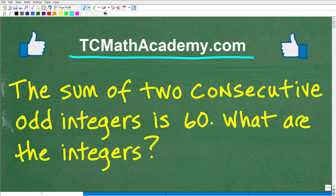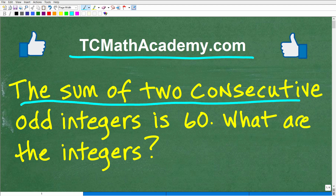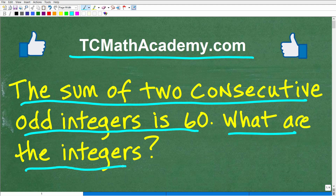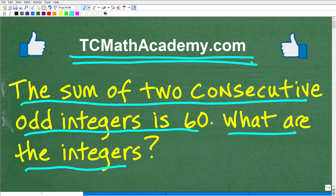This particular problem we're going to be looking at is a classic type of problem that you'll see in almost all algebra textbooks or courses. Let me go ahead and read you the problem. It says: the sum of two consecutive odd integers is 60. What are the integers? I'm not going to explain any of the terms here because I want to give you a full opportunity to solve this all on your own. If you know how to solve this, go ahead and put your answer into the comment section. I'm going to show you the correct answer in just one second, then I'm going to fully explain this problem. This is not going to be that difficult. If you need math help with the course you're taking, test prep, or homeschooling, make sure to check out my math help program at tcmathacademy.com.